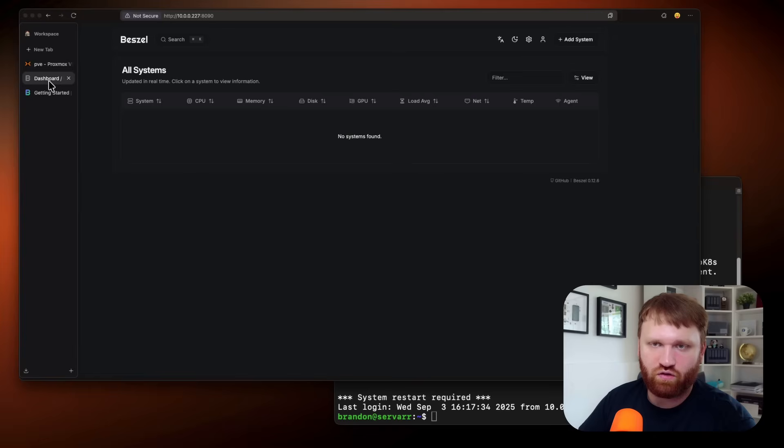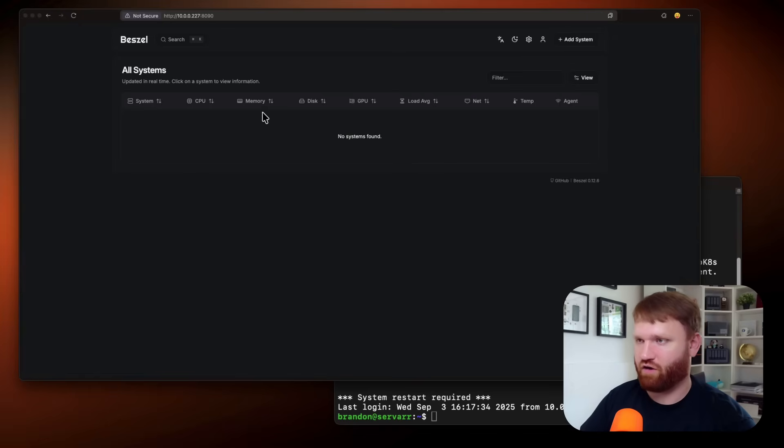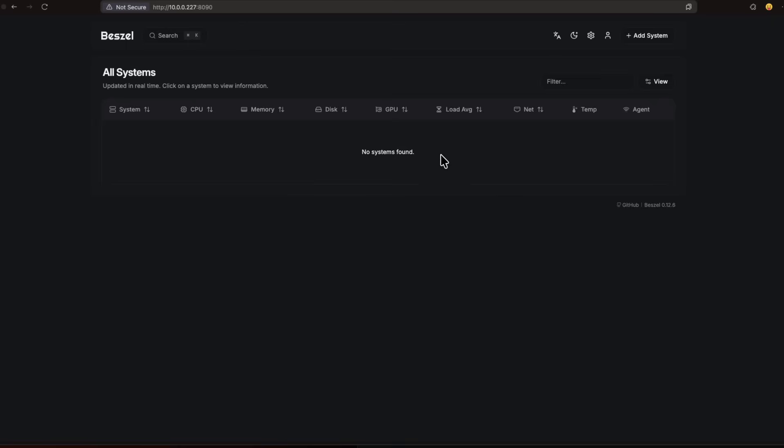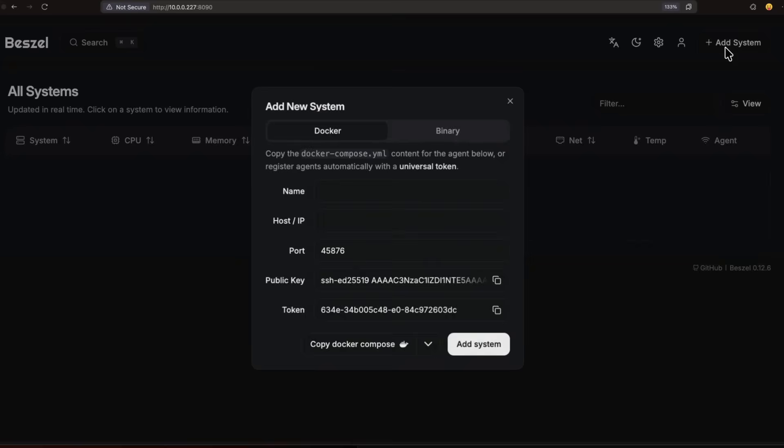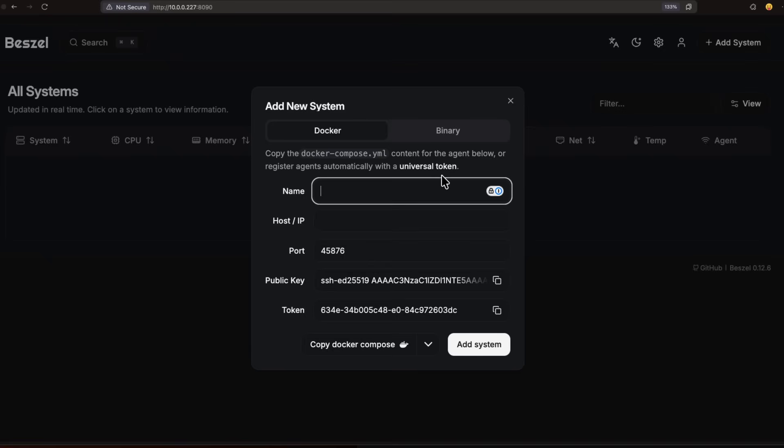So what we're going to do now is add our first machine. So you can see no systems found. Let's go ahead and zoom on in a bit so we can see it a little bit better. And let's click add system. So we have a few options. We could do this with Docker or binary. We're going to give it a name. This is going to be my server.